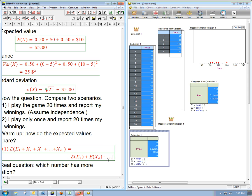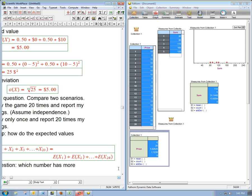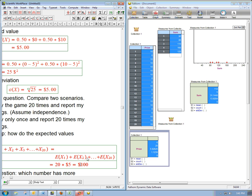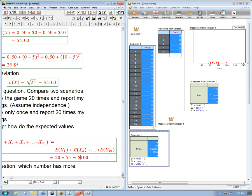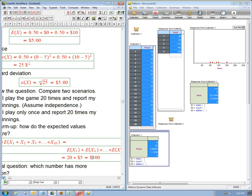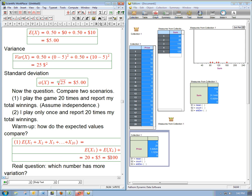Plus dot dot dot, plus expected winnings from the 20th game, okay. And what is that going to be? It's just going to be 20 times the five dollars. So, a hundred dollars. Expect to win $100, okay. So, because expected value is just additive, and all these guys are five dollars, I'm expecting to get a hundred dollars. Now, that doesn't guarantee I will get a hundred dollars exactly, but that's the expected value.